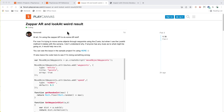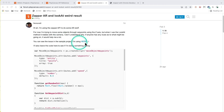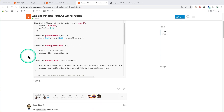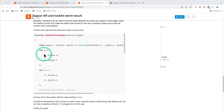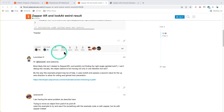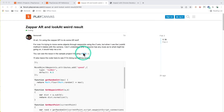A couple of people posted in the last few days saying they were having trouble using ZapparAR with the lookAt function on an entity, where it wasn't looking in the correct direction. Now that multiple people are having the issue, rather than pointing them to the Zappar forums, I thought I'd look at it briefly. A user created a sample project for us, which I'll fork. They've actually managed to work around the issue, so I need to undo their fix to get back to the broken state first.